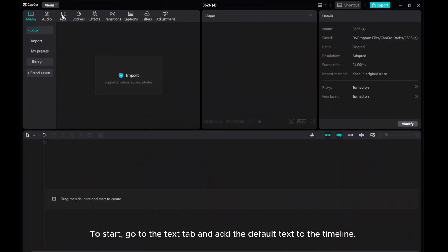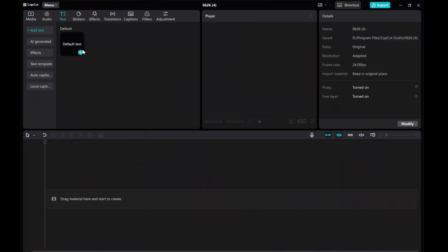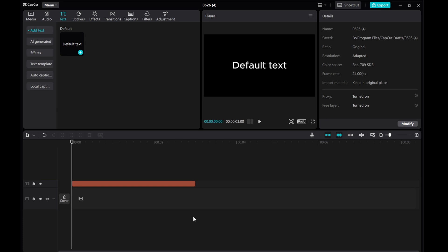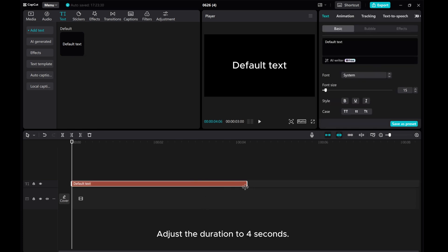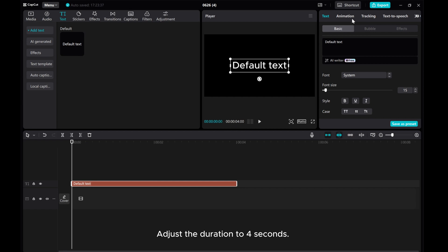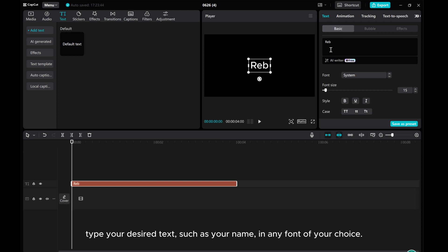To start, go to the text tab and add the default text to the timeline. Adjust the duration to 4 seconds. Type your desired text, such as your name, in any font of your choice.